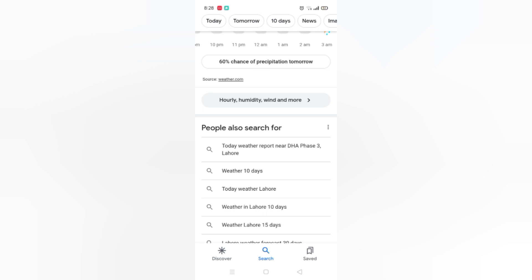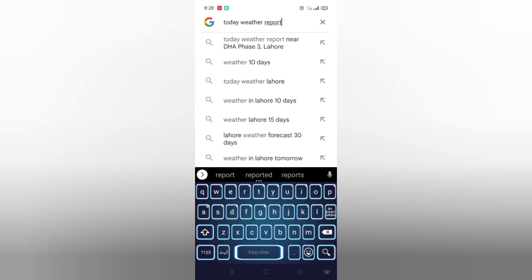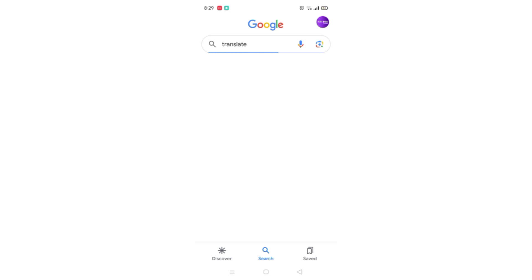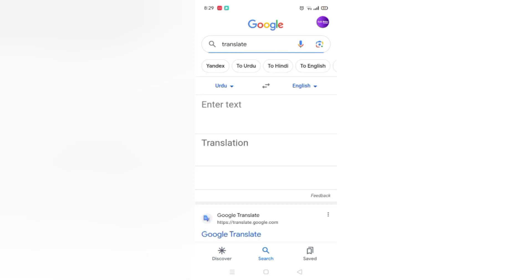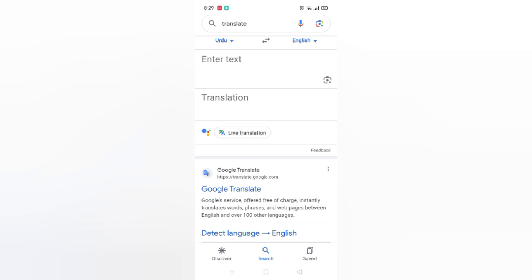People also ask and you can read it from here. Now guys, let's check the translate feature. If you write 'translate' here and wait a moment, you can see this interface. You can write in Urdu over here and in English over here. I'm really sorry for the background voice, please ignore that.